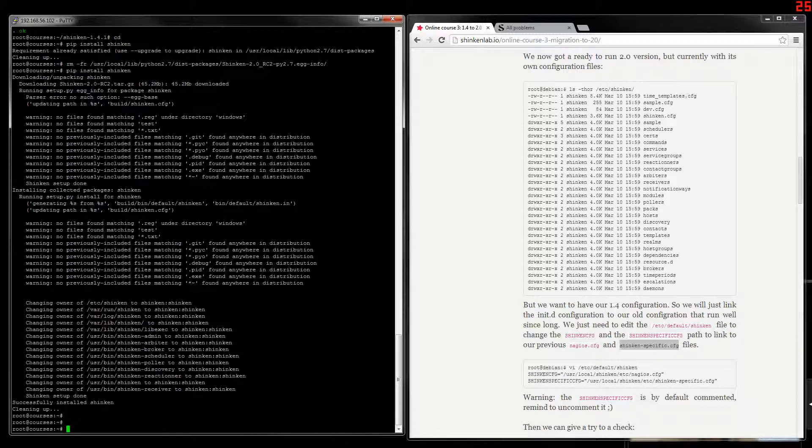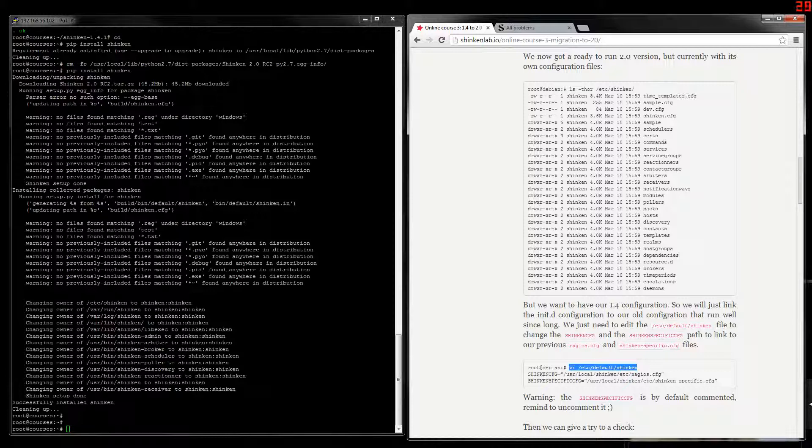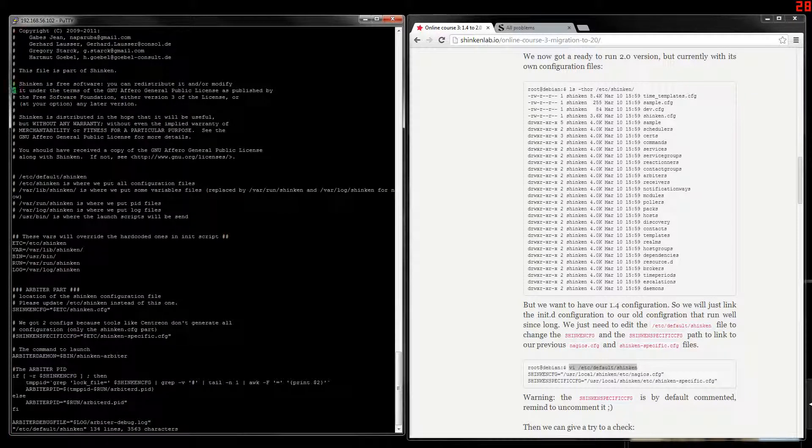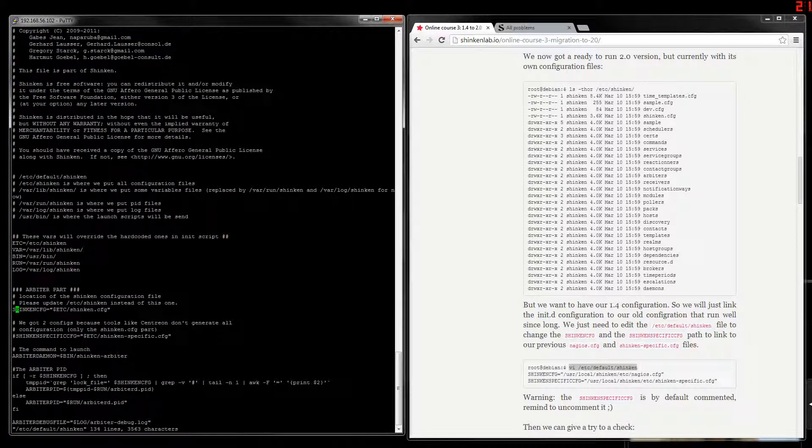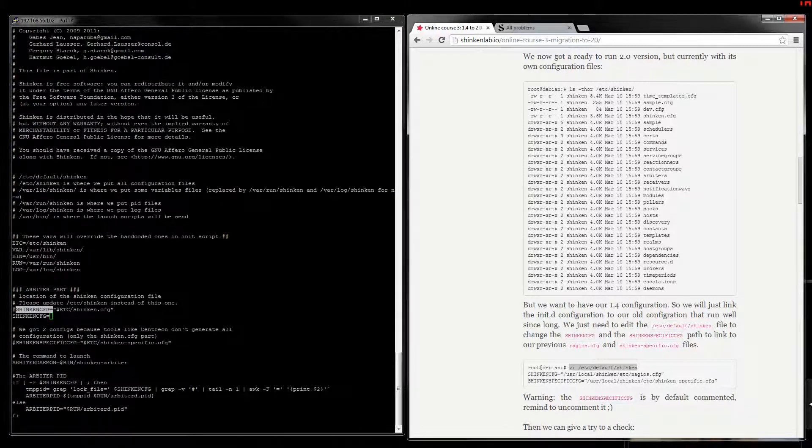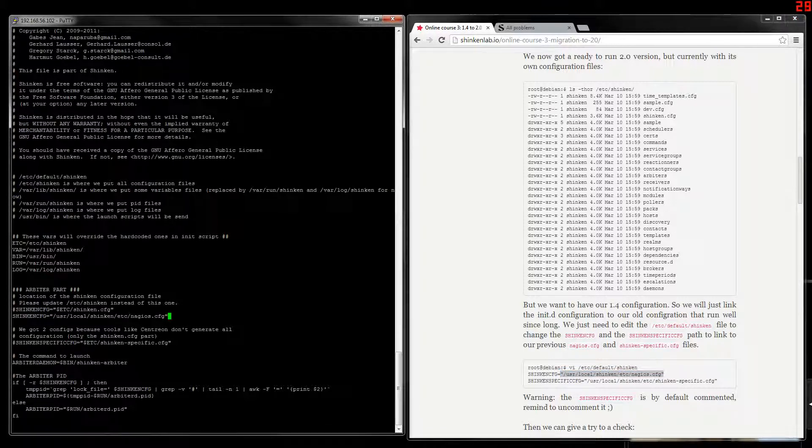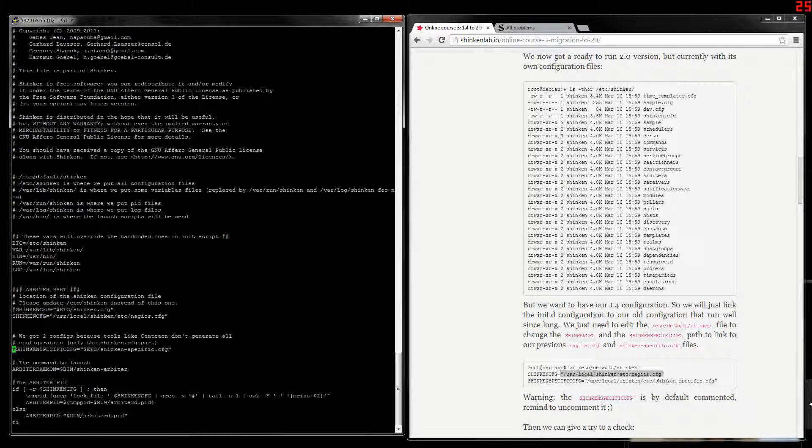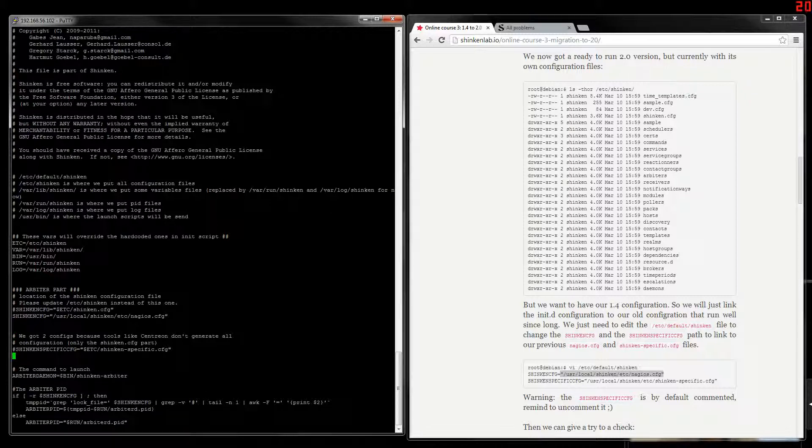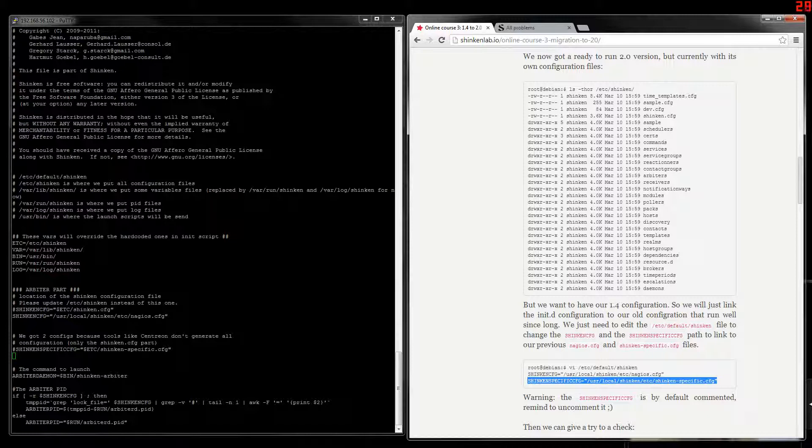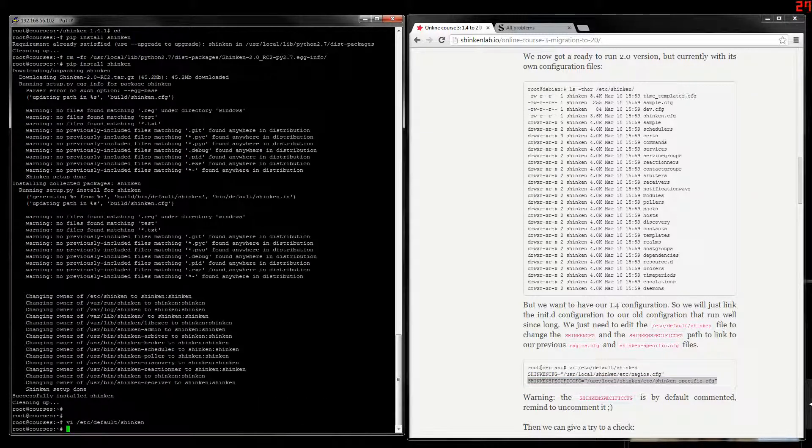So let's look at this default file. This default file is called by the init.d script. By default, it called the Shinken.cfg file. So we comment this one, and we just give it the old configuration file. And we got this one too for the specific one with all the modules and things like this. And that's all.